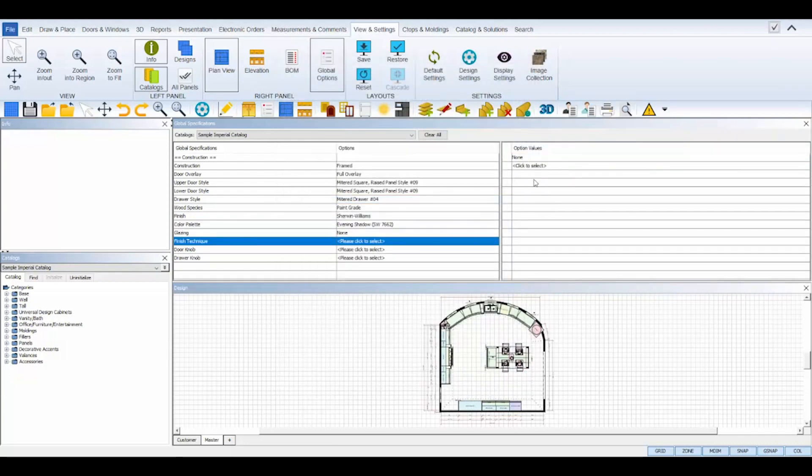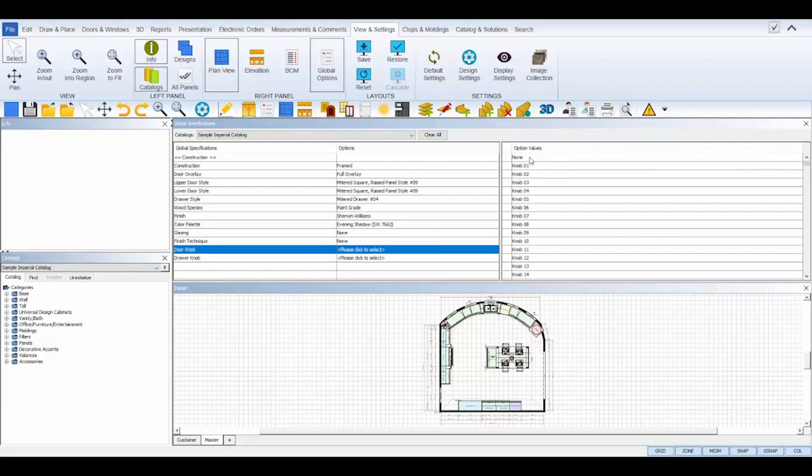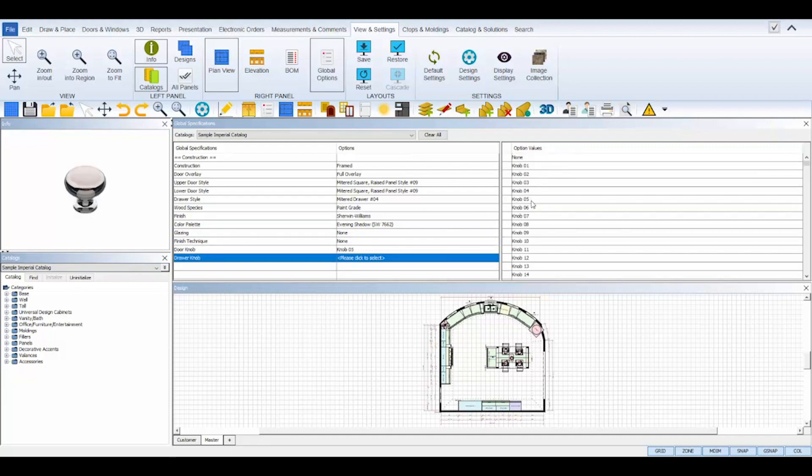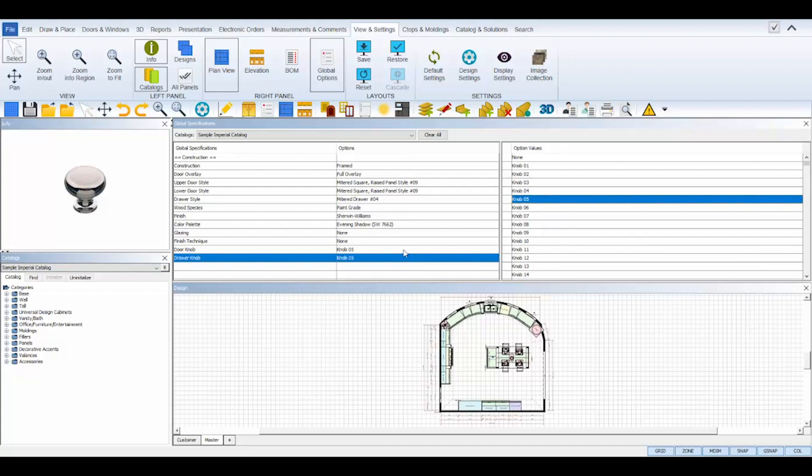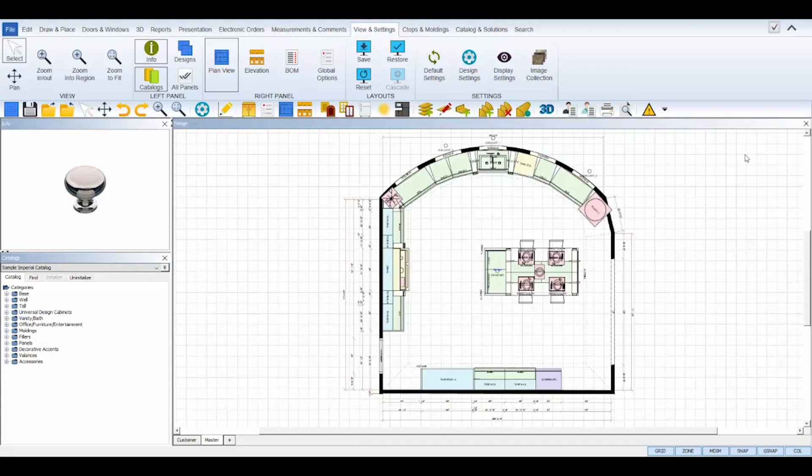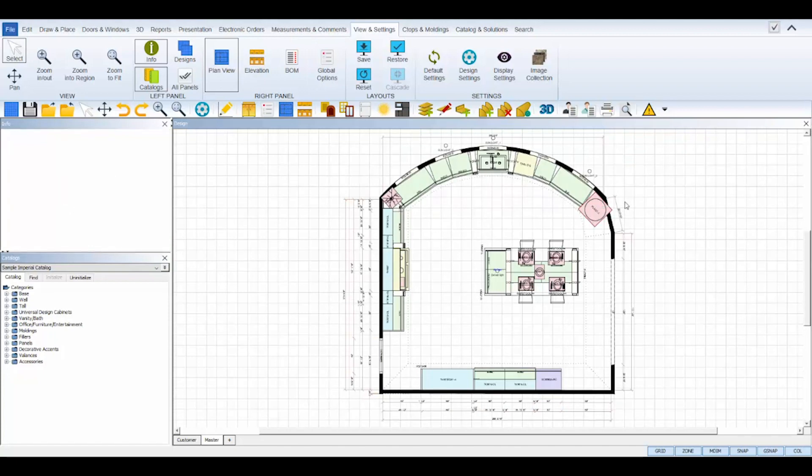Every line setting in your global specification needs to be set in order to render reports, so if you're not going to use or need a setting in your design, make sure to select none from the options list. Once you're finished setting your options, you can click the X in the upper right hand corner of the global specifications view panel to temporarily close it. Your choices will be saved unless you come back and change them in this design.